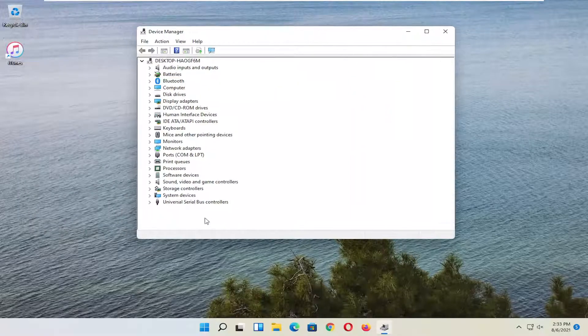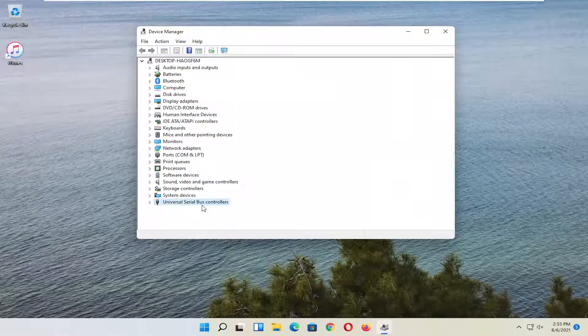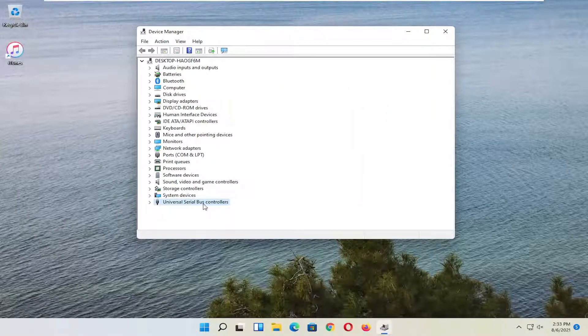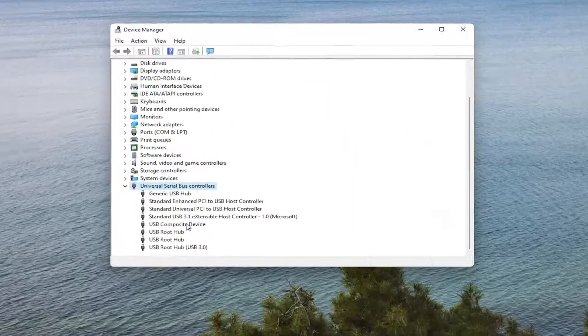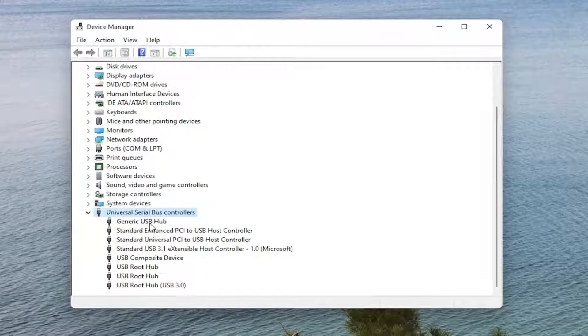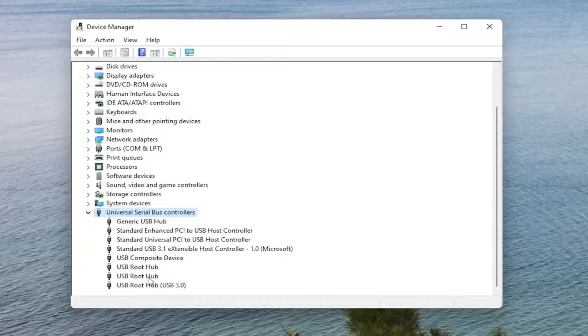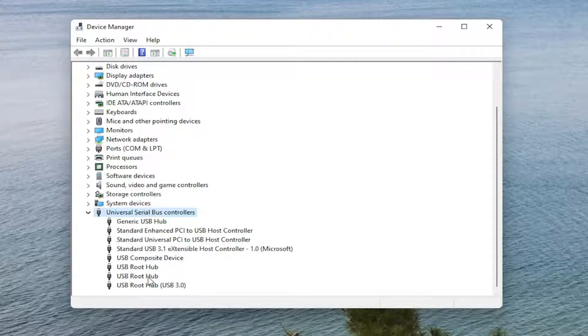You want to expand the Universal Serial Bus Controller section, so double click on it. And then you want to locate the Apple Mobile Device USB Driver on this list. Again, it would say Apple Mobile Device USB Driver.